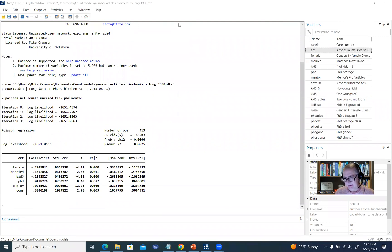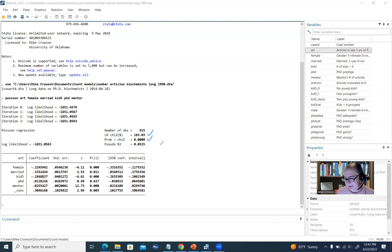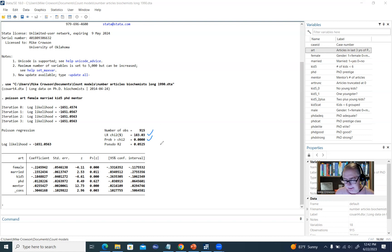Looking at our output, there are two general things to consider: the overall model fit, and the contributions of individual predictors. Up here we have a likelihood ratio chi-square test value of 183.03 and its p-value. This test is essentially testing whether the fit of our full model containing all predictors represents a significant improvement relative to a null or intercept-only model. Because this is statistically significant, our model does represent a significant improvement in fit. We also have a pseudo R-square value of 0.0525.